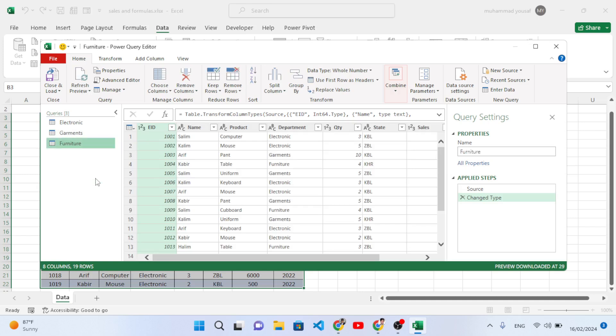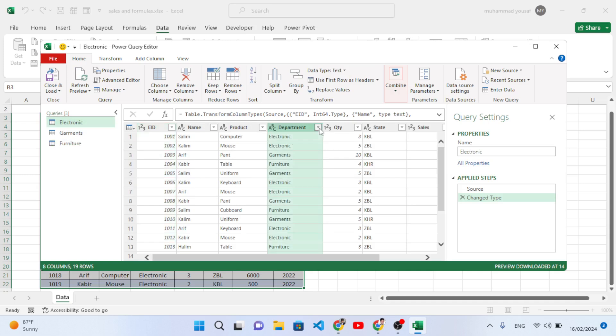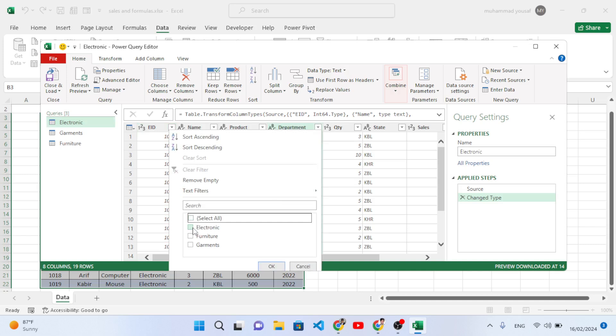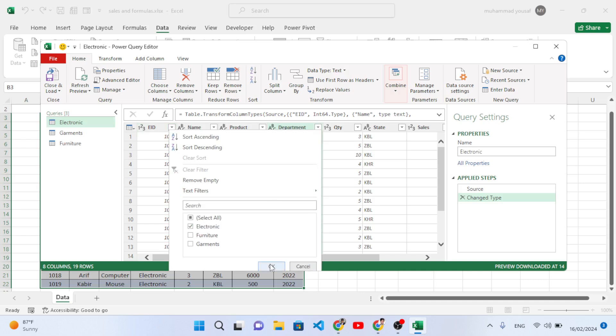After renaming, now let's move to the Electronics and I will filter this data. Press this arrow on the right side in the department column. After pressing that, we will filter it - uncheck all and just select Electronics and press okay. We will have just the electronic data in this page.